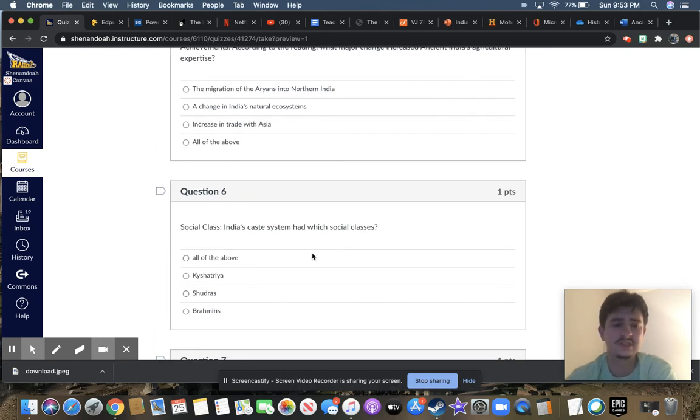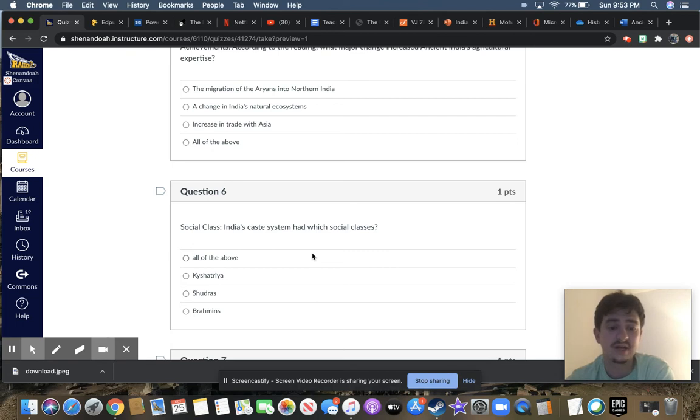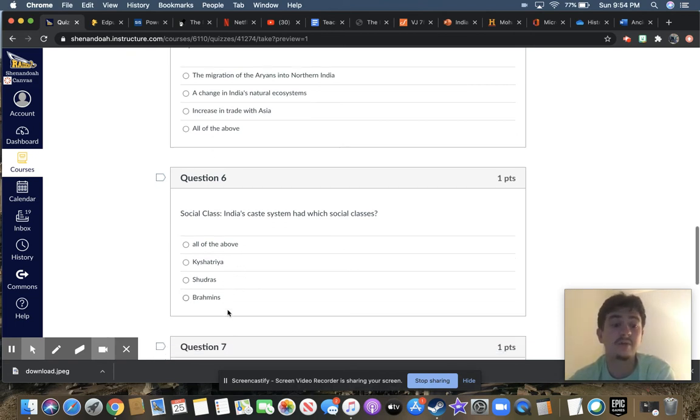Question six, India's caste system had which social class? All of the above, Kshatriya, Shudras, or Brahmins?